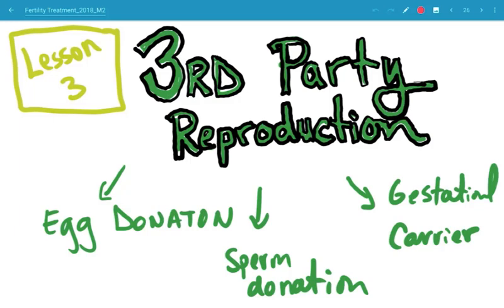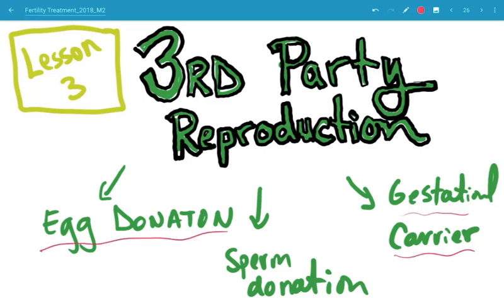For our final lesson, this is lesson number three, we're talking about third-party reproduction. This is specifically about egg donation, sperm donation, and gestational carriers. We'll also talk briefly about embryo donation. There are a lot of indications for third-party reproduction, and I'm going to talk about this from the standpoint of each third-party source: egg, sperm, and uterus, basically, with the gestational carrier.